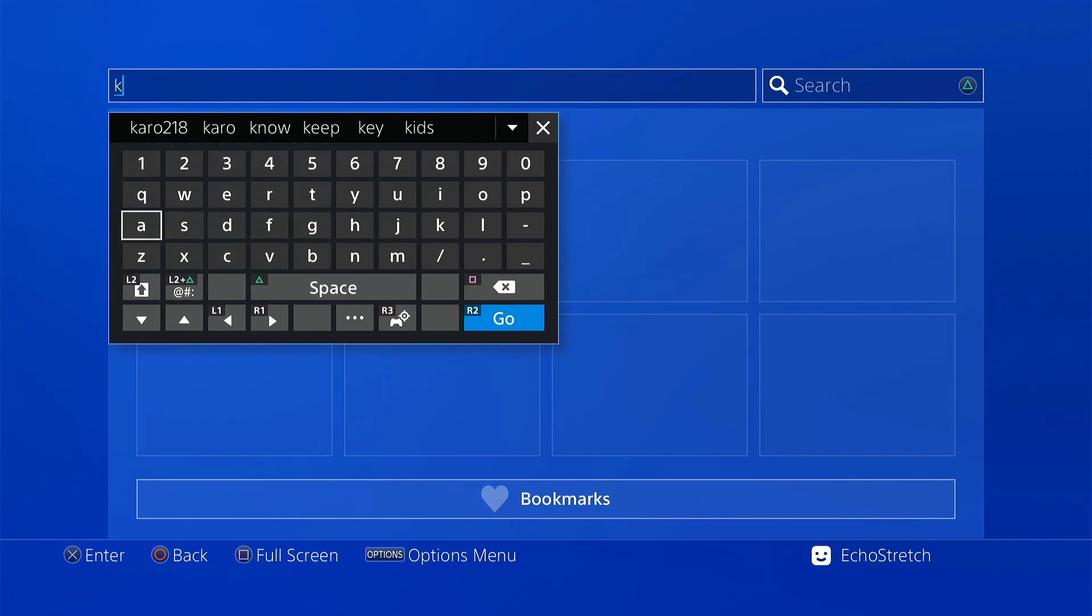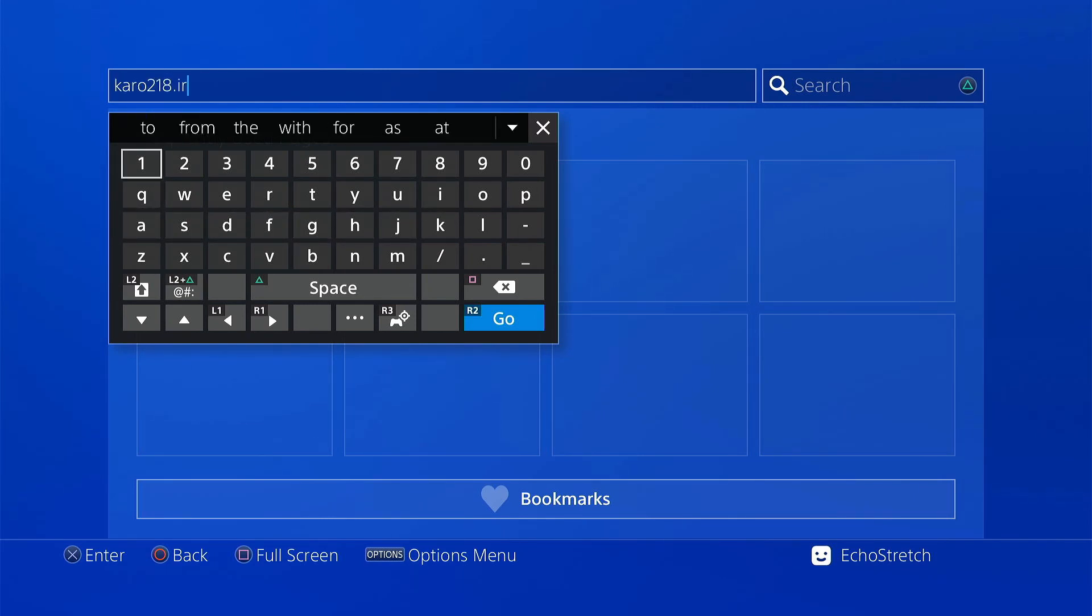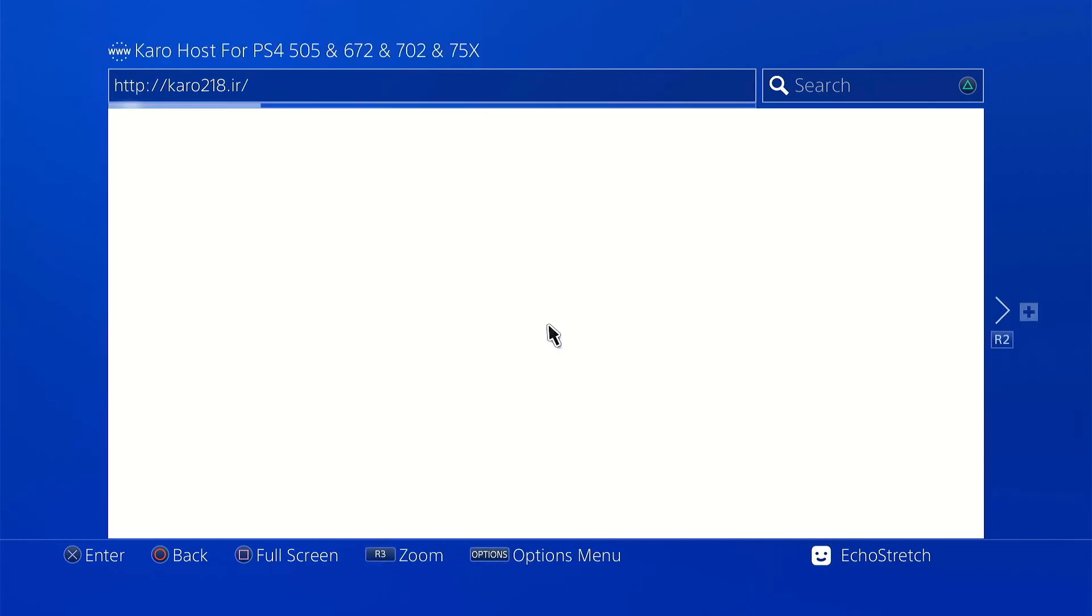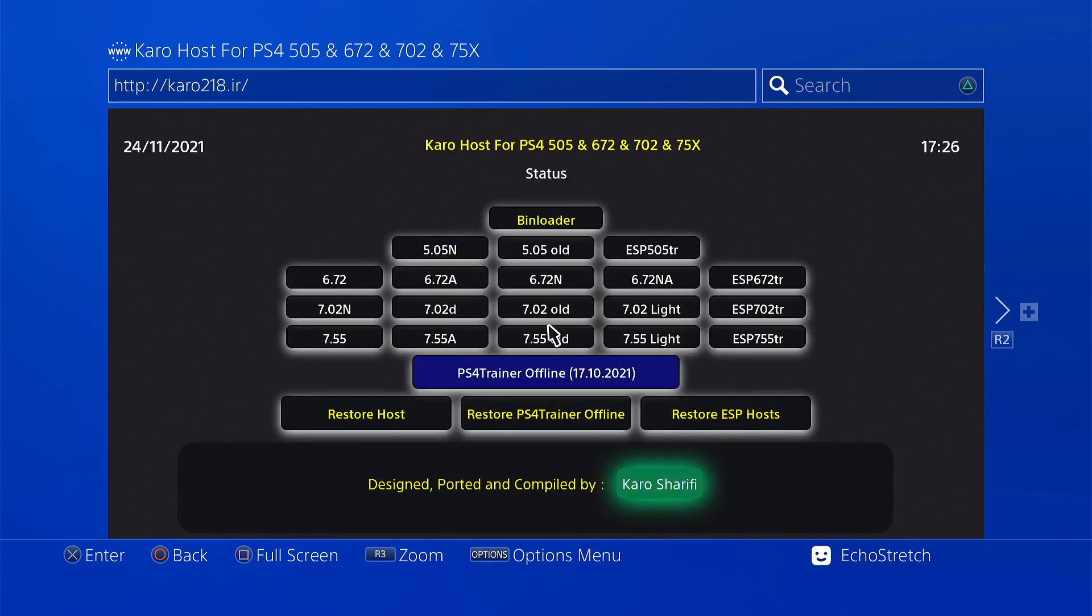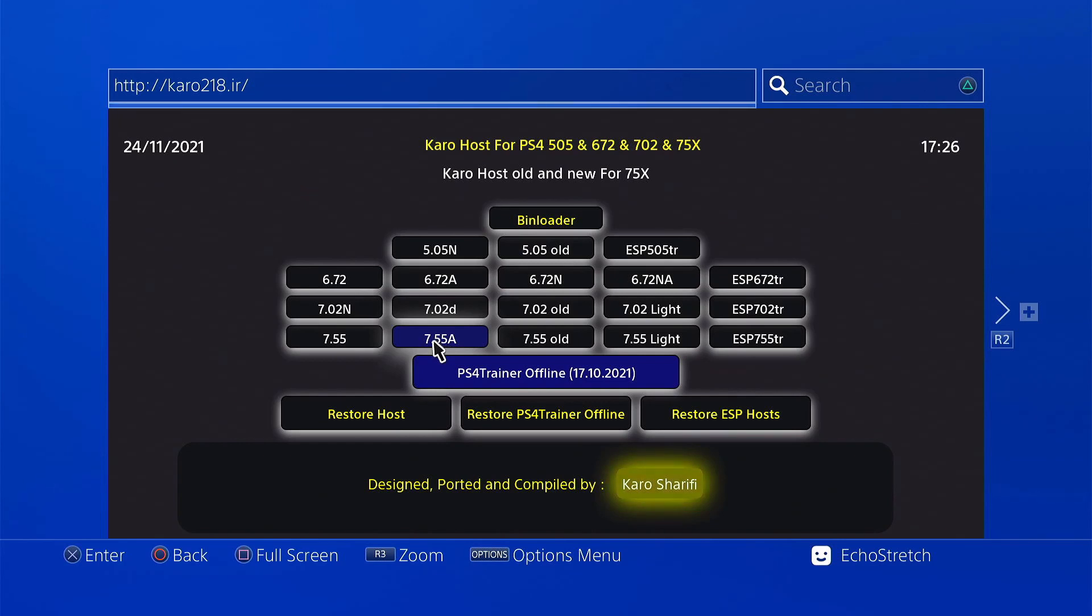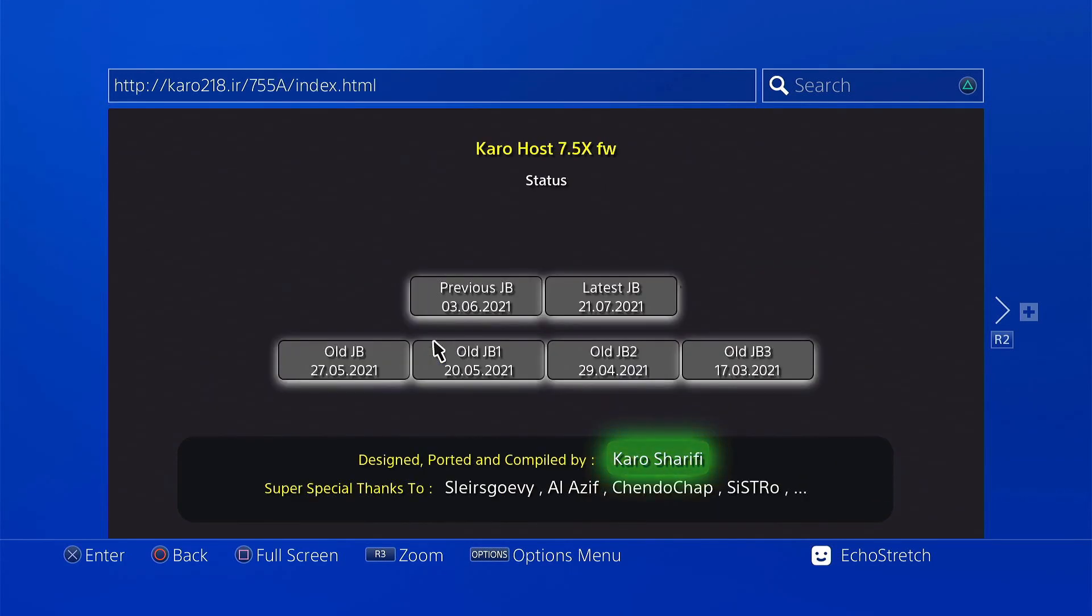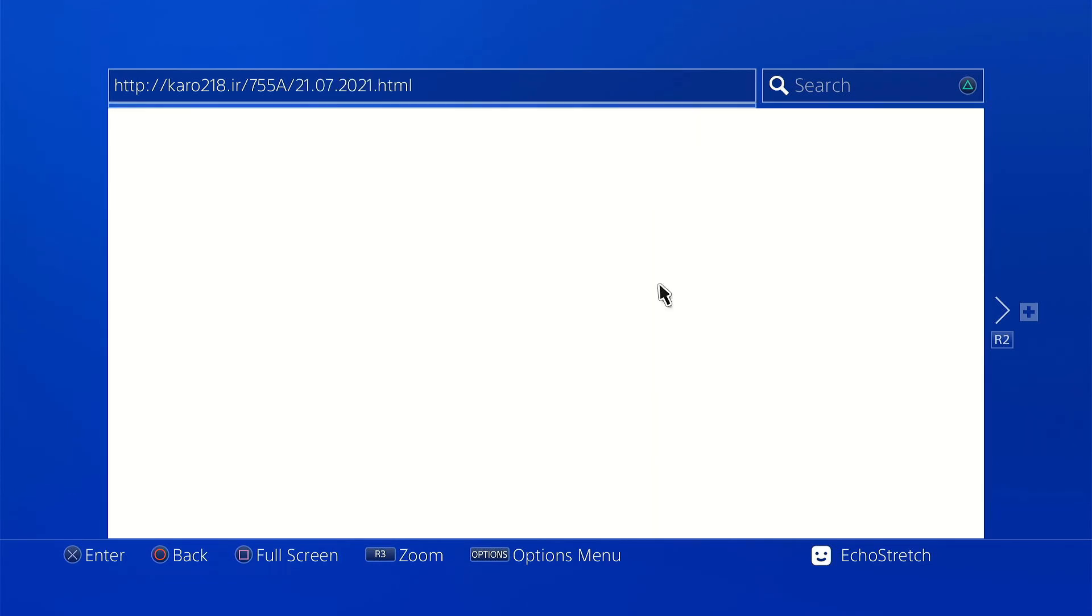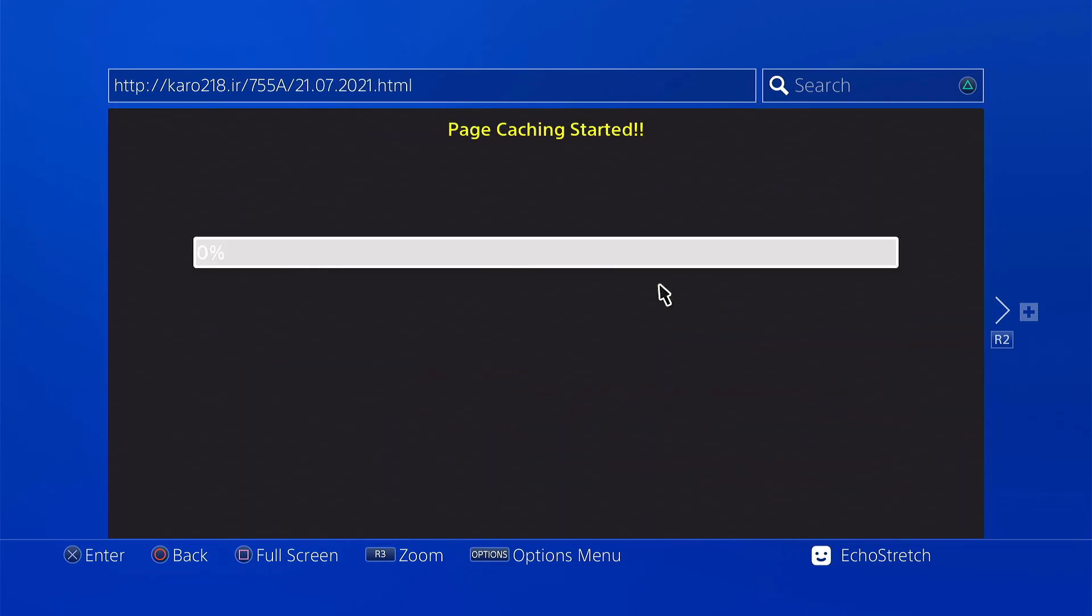Go into caro218.ir and load it up. We'll go to 7.55A and we're going to use the latest jailbreak, which is July 21, 2021. We'll give it a few moments here to install the cache. It does take a little bit of time, but it should go pretty quick.